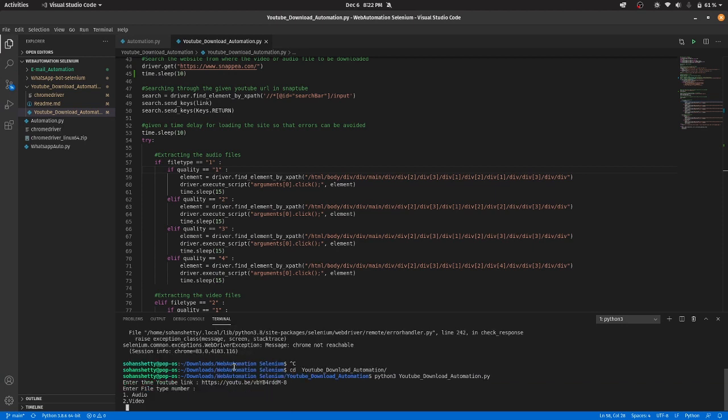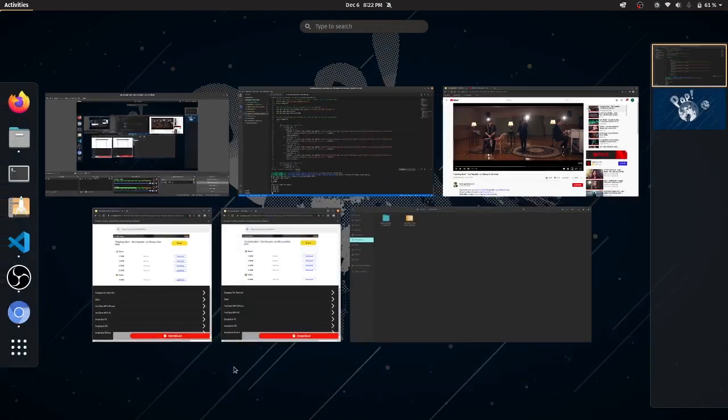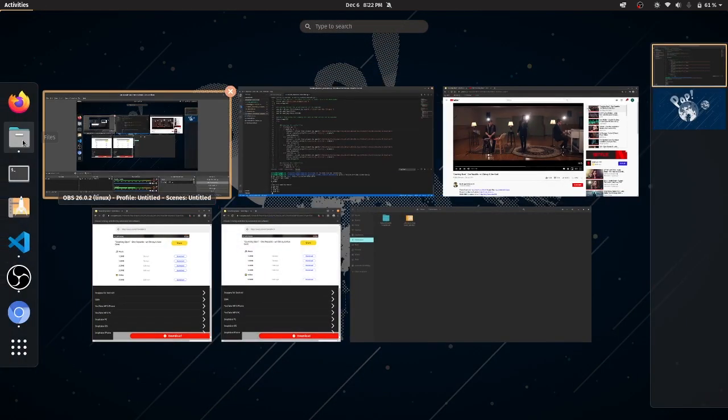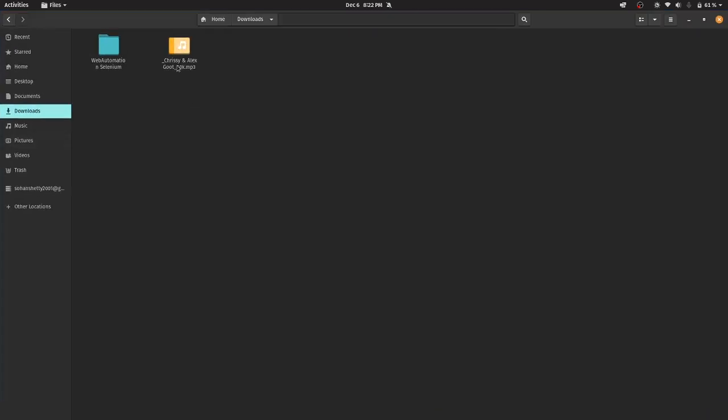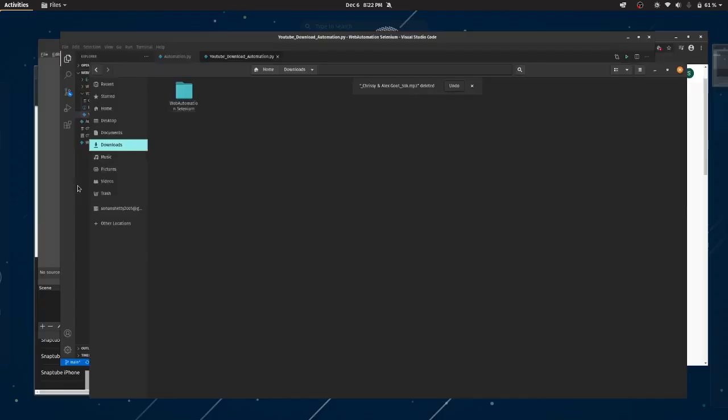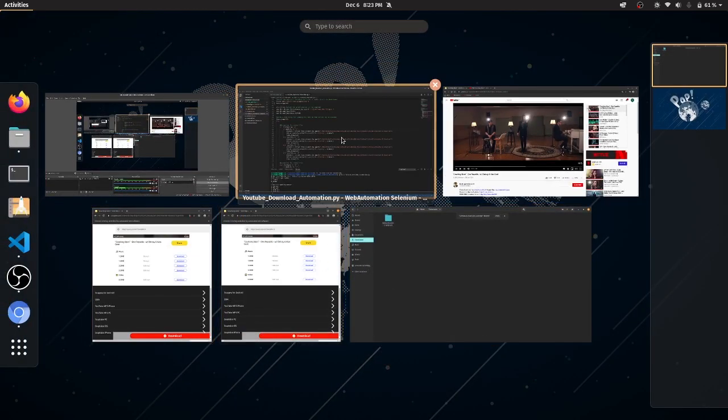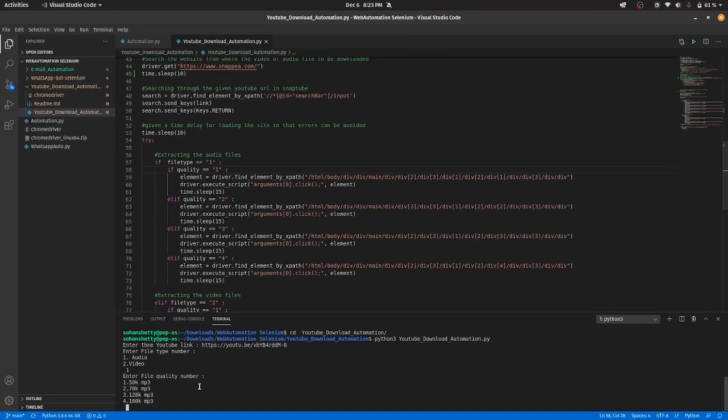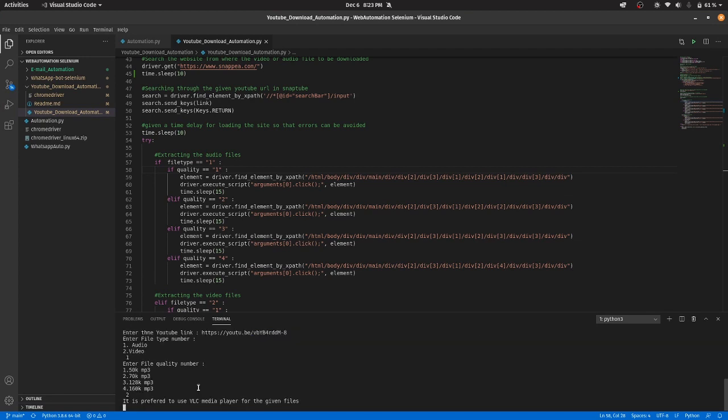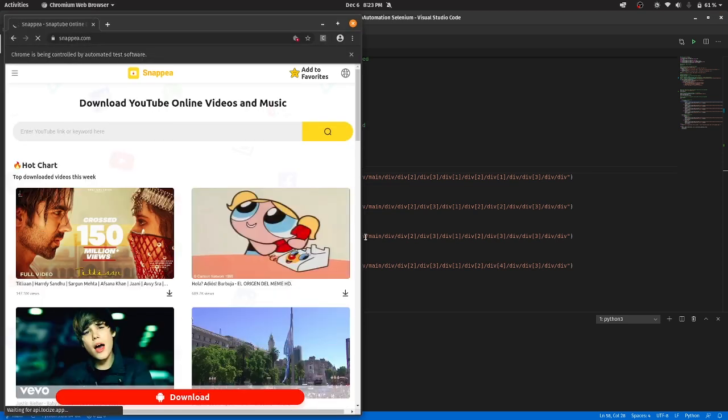So it will ask me for audio file or video file. I will select the audio file. Okay, let me delete it first. I will choose the second one. So let's see.